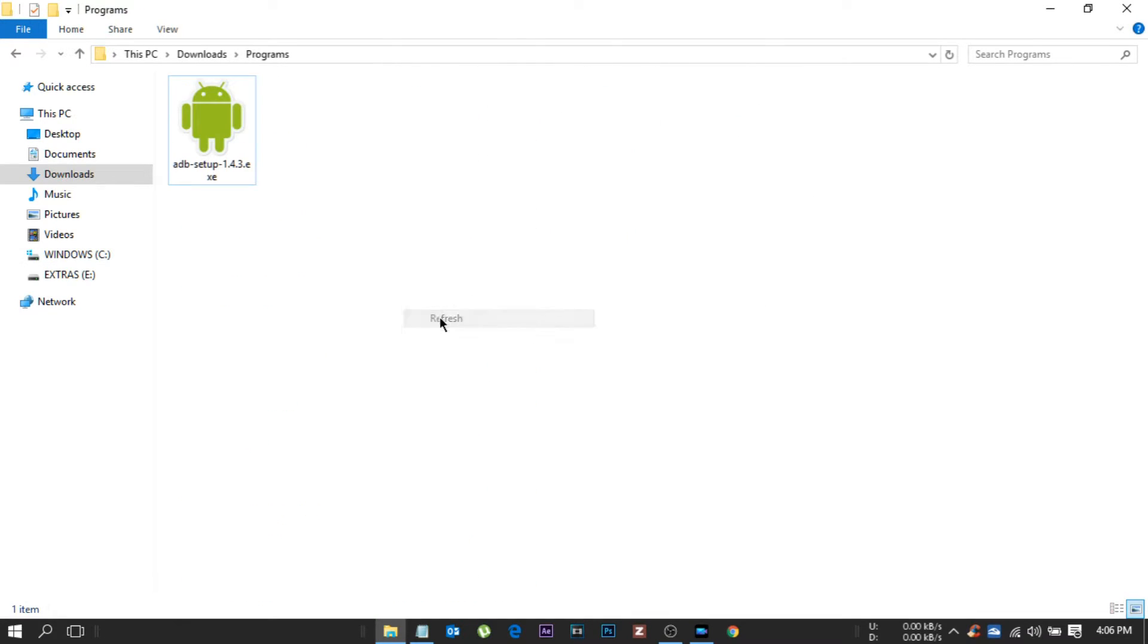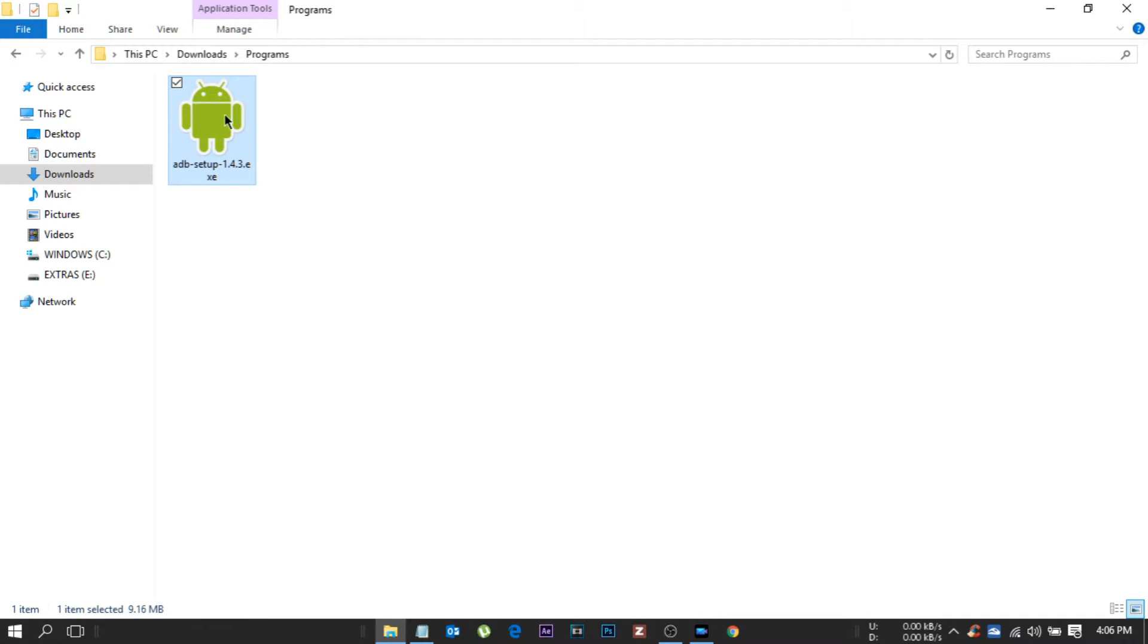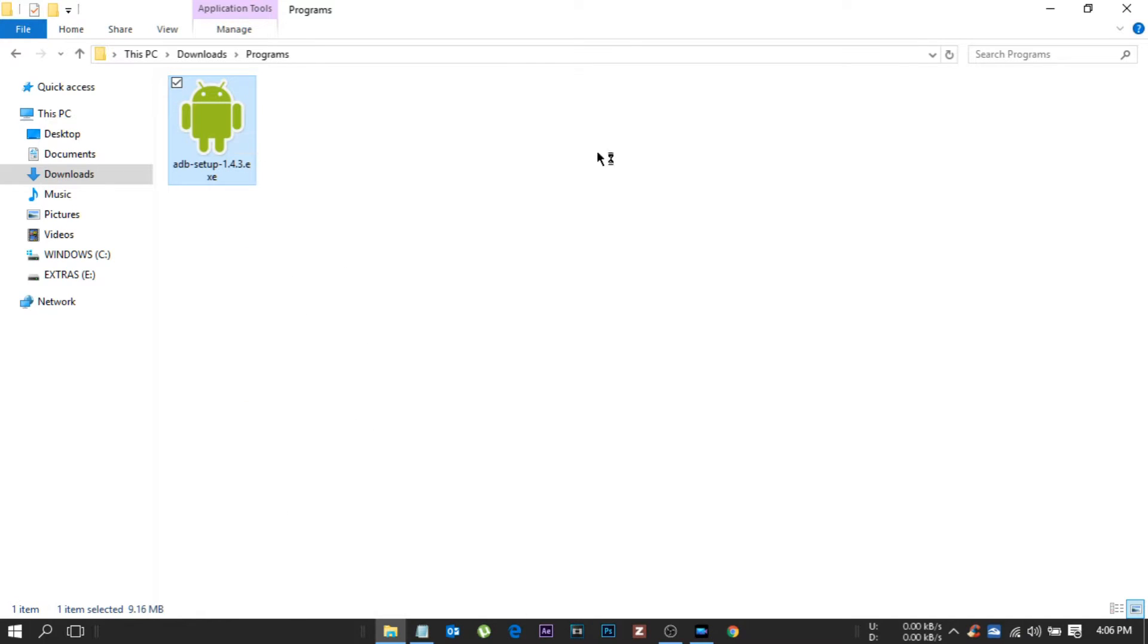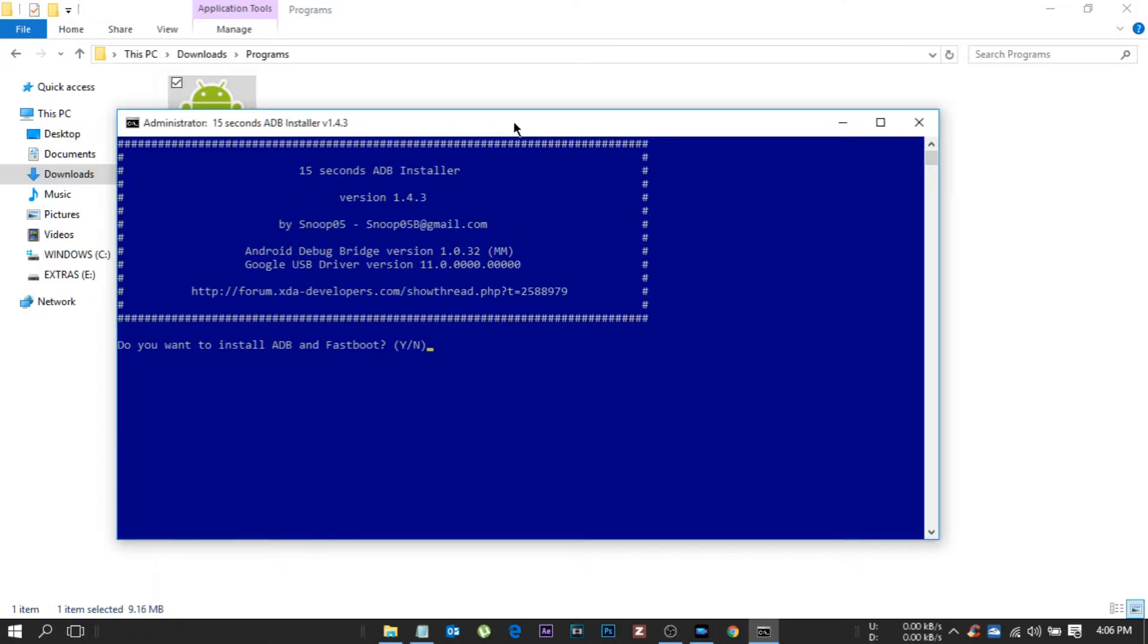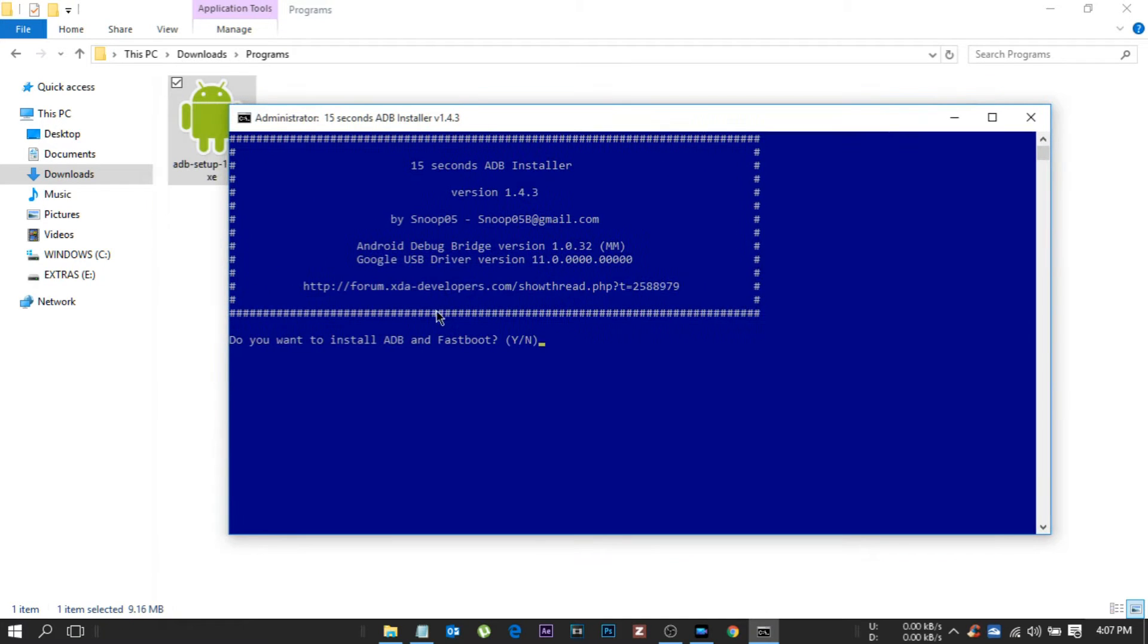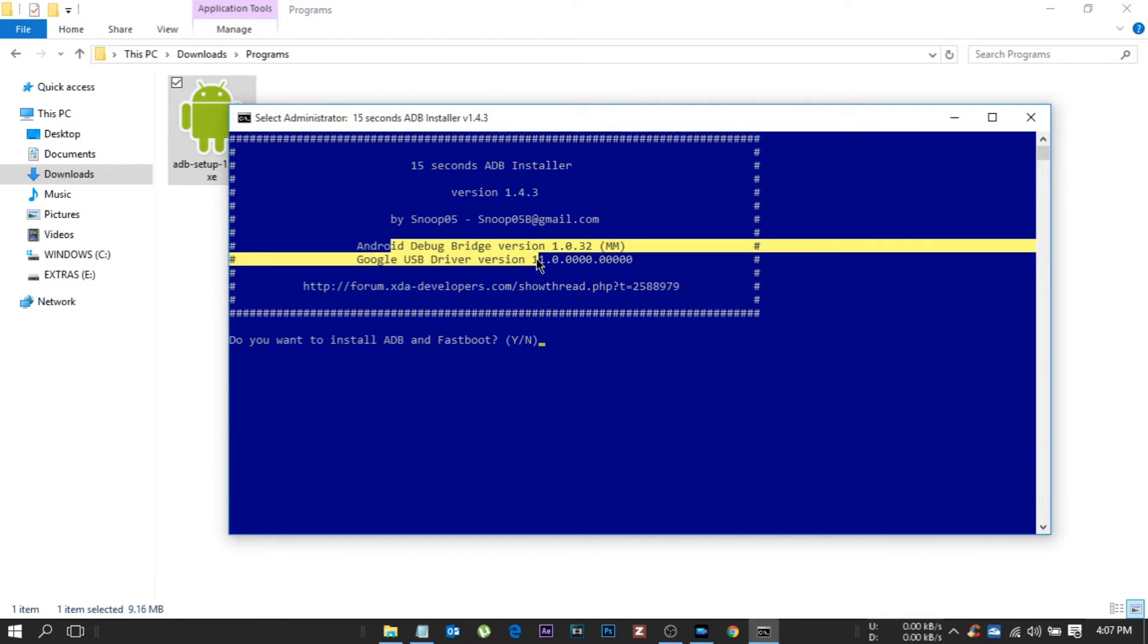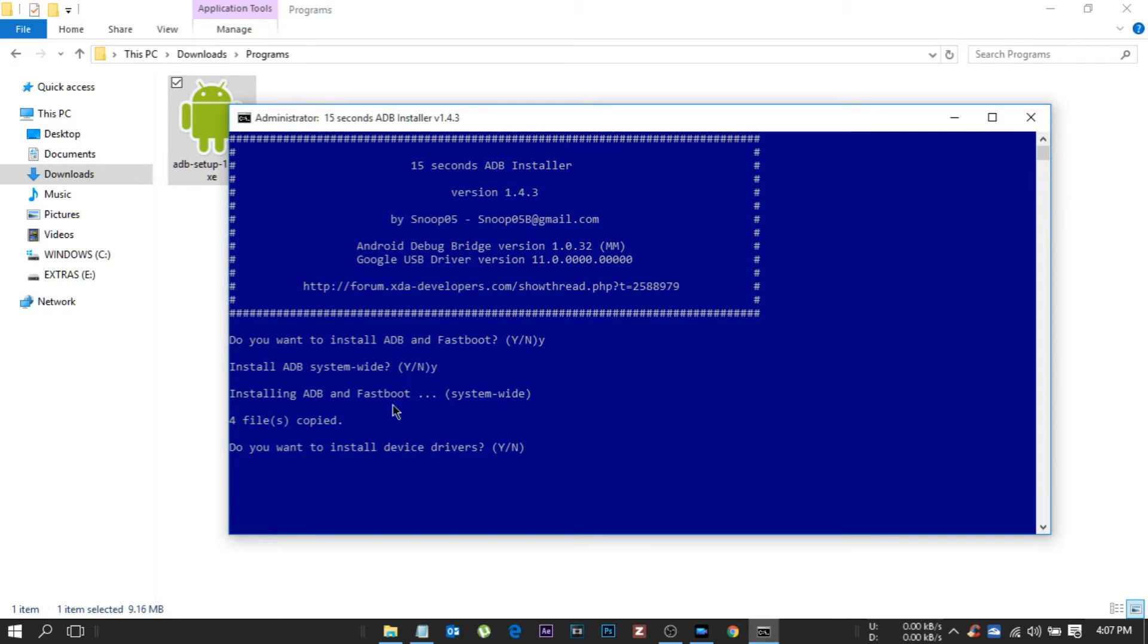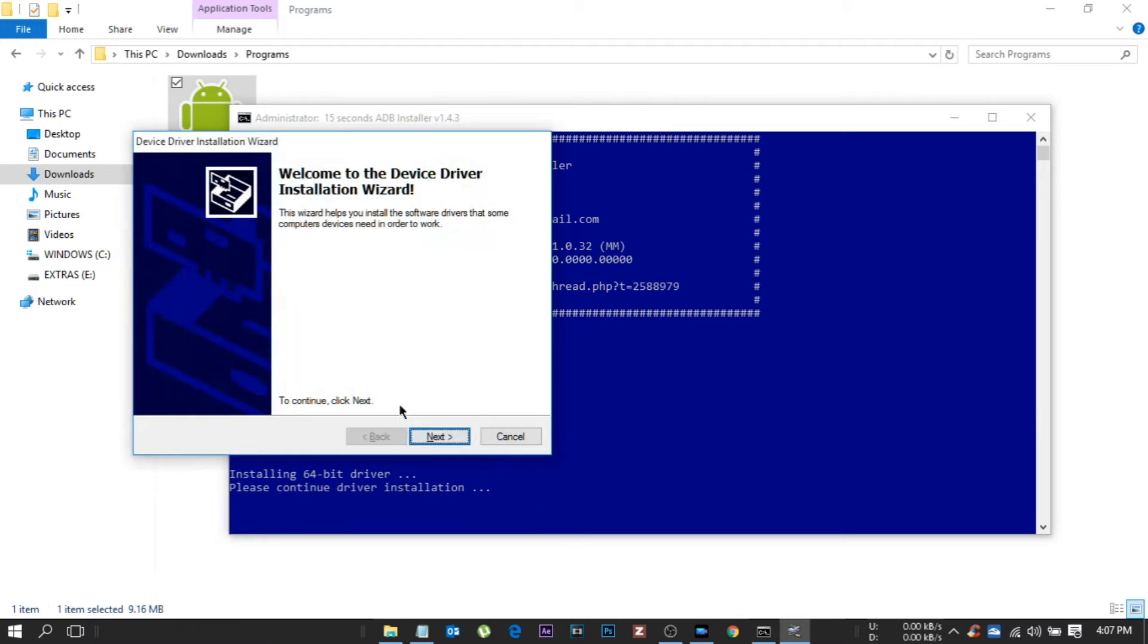So then run ADB setup 1.4.3. Yes and hit yes, yes and enter, and yes and enter.